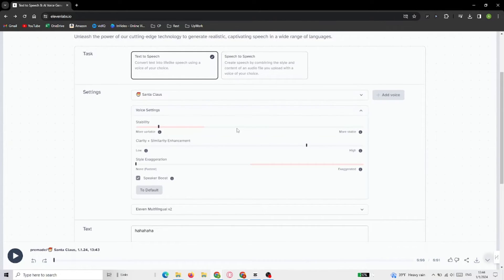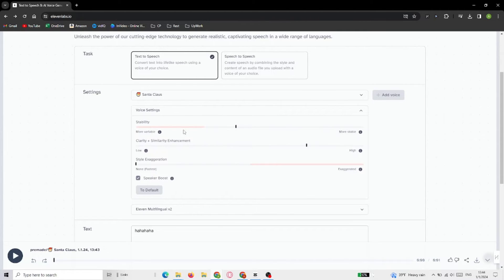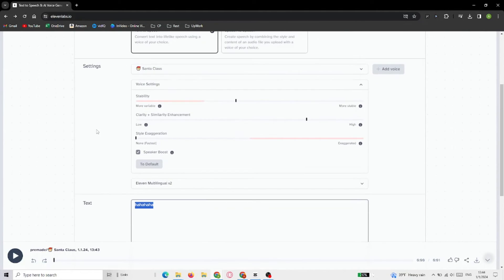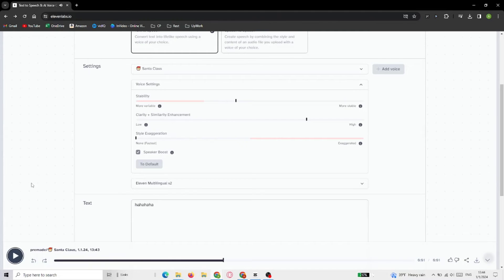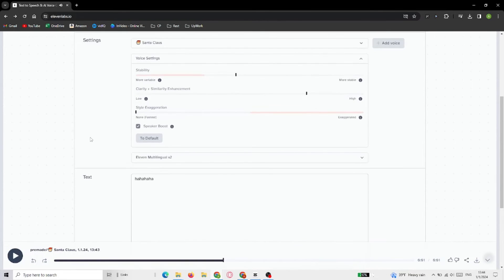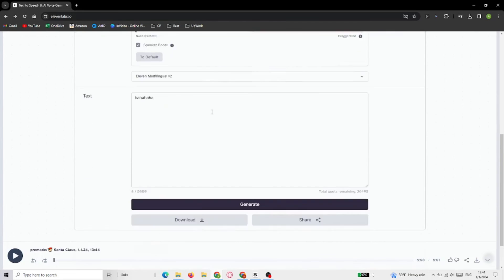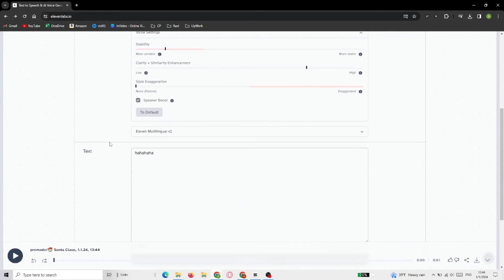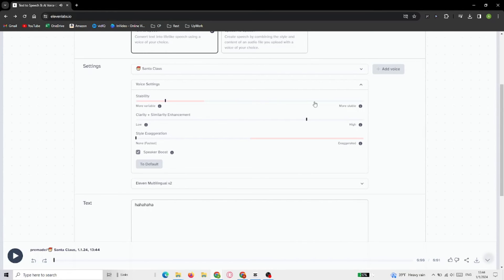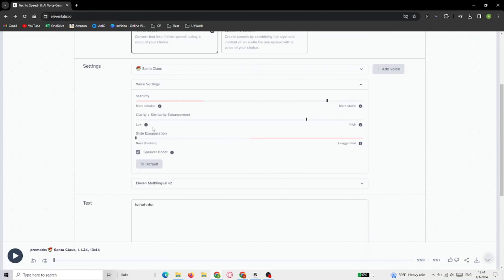I'll just show you how it differs when there are different settings. Ha ha ha ha.